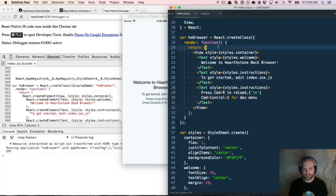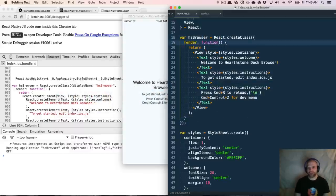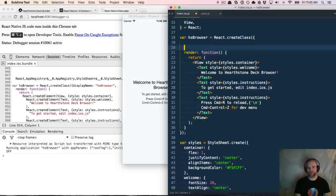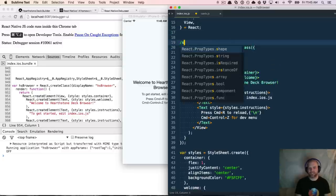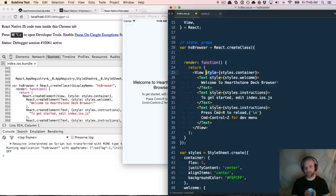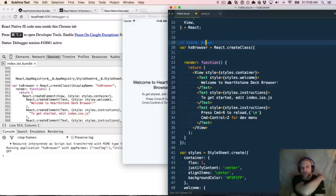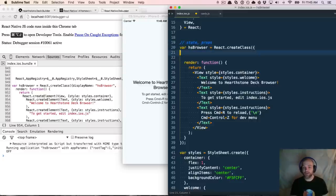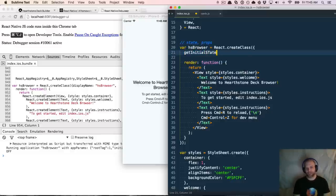Render is a function you can call on a React class — it will be called after a couple of lifecycle events. In React, there's something called state that a React class or view is bound to, and also props. State is internal data stored on the React class. For our Hearthstone deck browser and the list view we're going to build, we want to track the cards as part of the state.